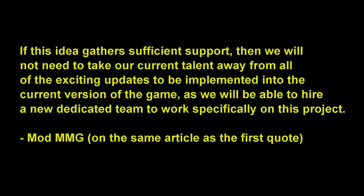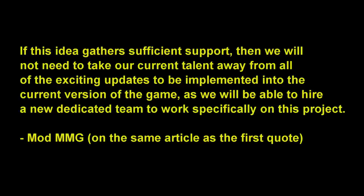If this idea gathers sufficient support, then we will not need to take our current talent away from all the exciting updates to be implemented into the current version of the game, as we will be able to hire a new dedicated team to work specifically on this project. This is an entirely new team that they're talking about, which would be hired in order to maintain these old servers. If enough support is given to this poll, then there won't be any needs to pull resources away from the main game.